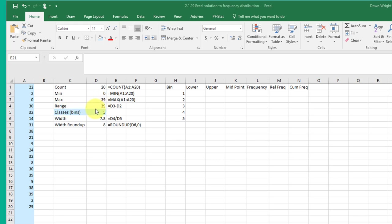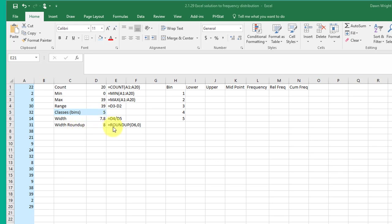the range is just the max minus the min which would be 39 in this case we were given, again it's in blue the cell, five bins is what they wanted, the width is just equal to the range divided by the number of bins at 7.8 and then we always round that up to the next highest integer and I use the roundup function with zero decimal places to get eight.